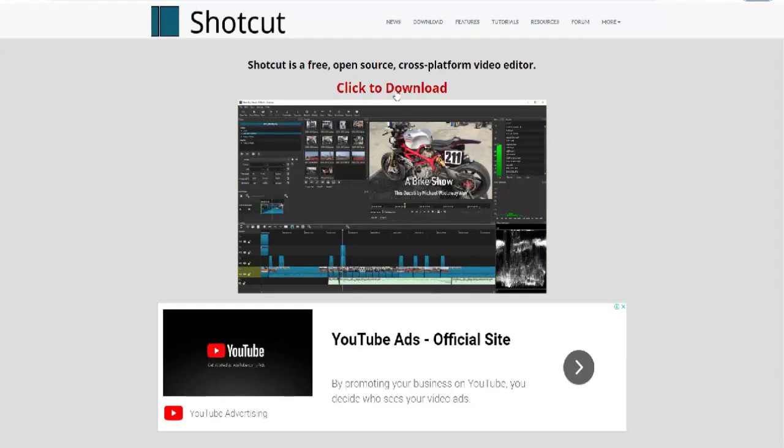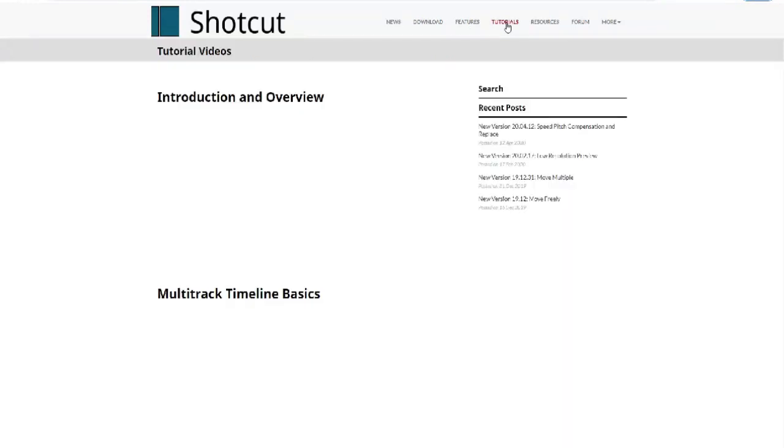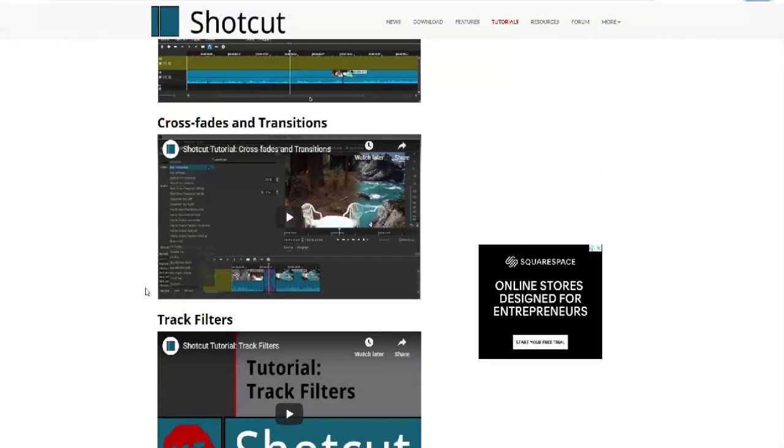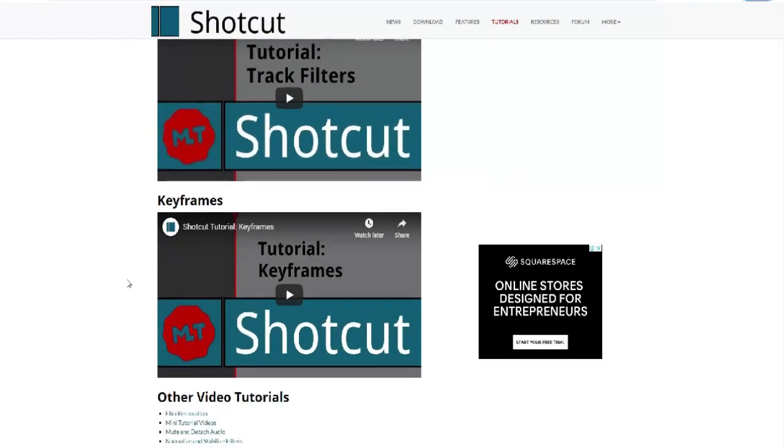A warning, however: Shotcut was originally designed for Linux, so some may find the interface a little quirky. Despite this, it's still a top-notch editor.